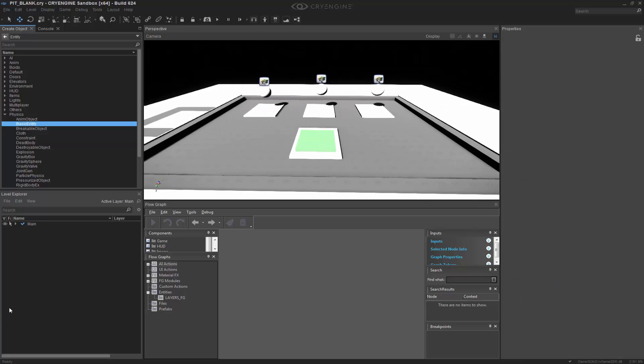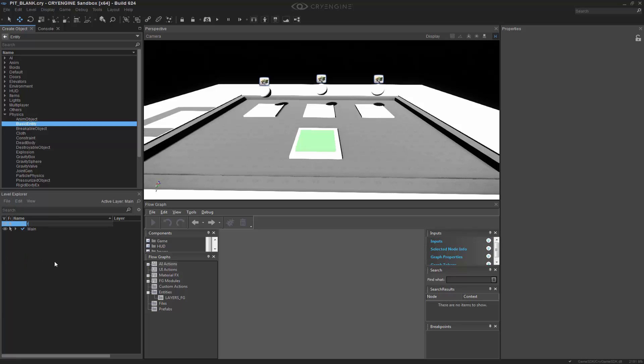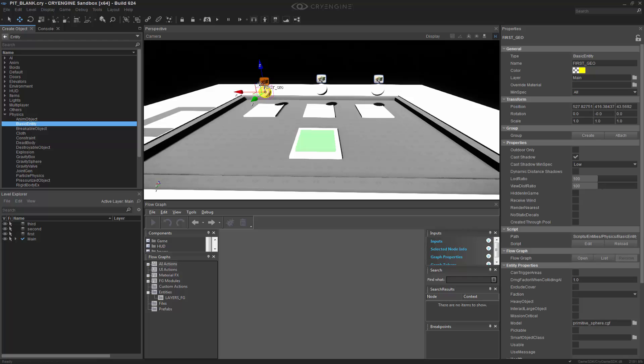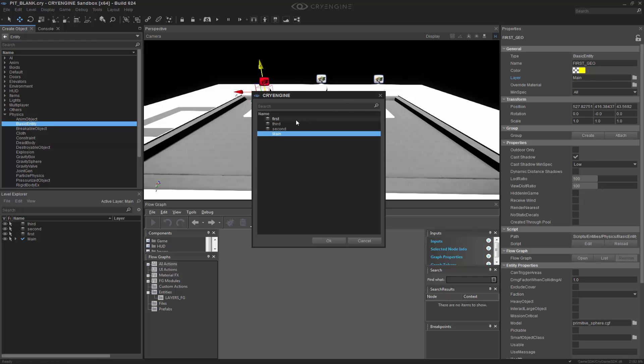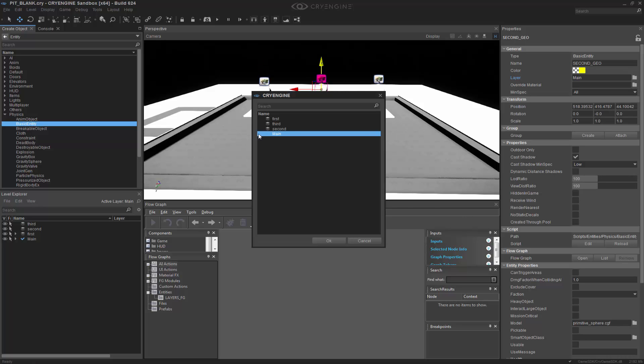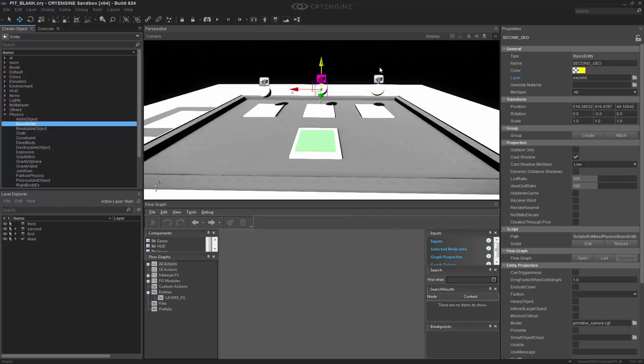The next thing that we need to do is create the layers. Down in the Level Explorer, we want to right-click and create a new layer. And we'll just call these as simple as the others. First, Second, and Third. And we want to house this geometry in each one of those layers. So in Layer, we want to switch from Main to First, Second, and Third. You'll notice it's kind of a pattern. We're just setting all up the logic, and it's not too hard to do.